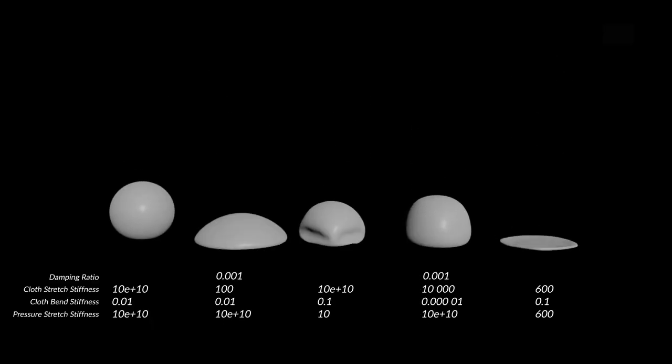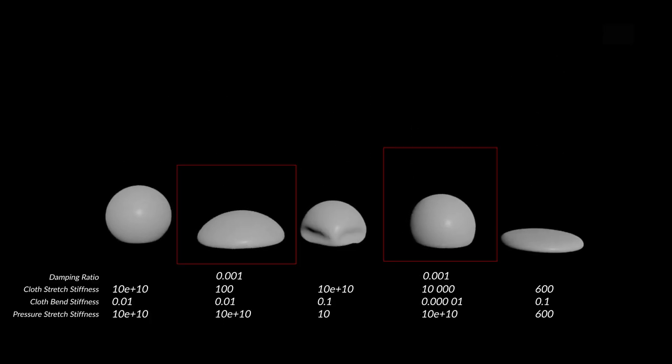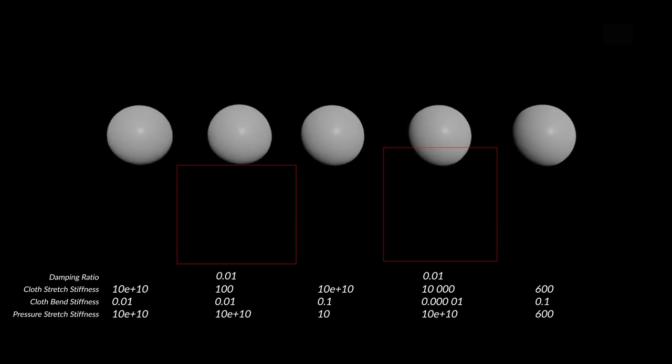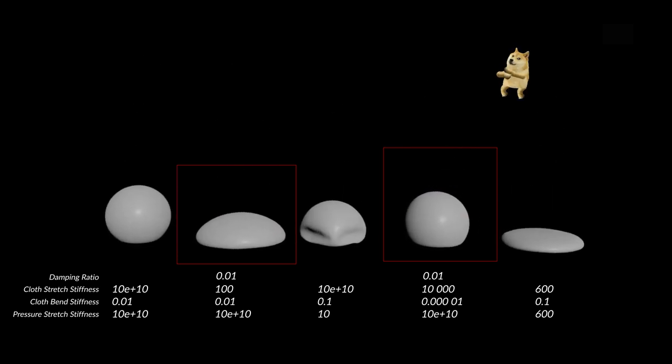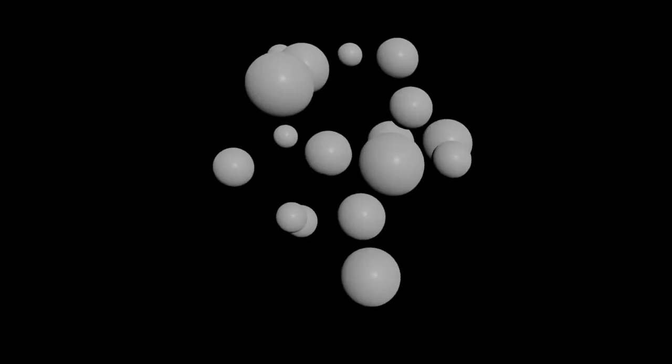You may find that your simulations get a lot of jitter or just never really settle down. You can adjust the damping ratio in the Cloth Stretch section. Increasing this value reduces the energy Vellum is using to try and evaluate the constraints.